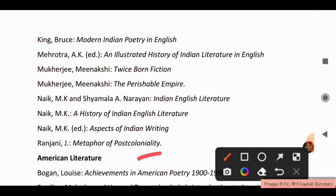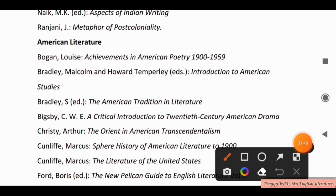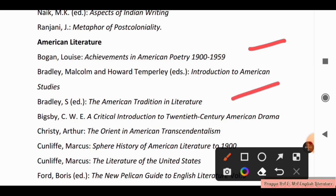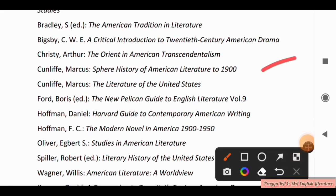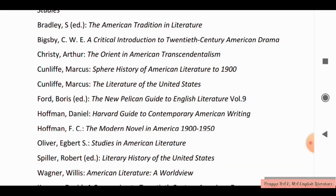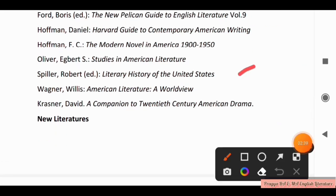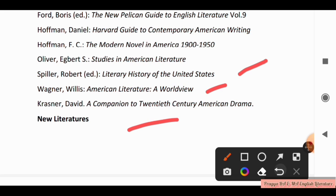Now for American Literature, there are many books. These include: Achievements in American Poetry from 1908 to 1959; Bradley, Malcolm and Howard Temple's Introduction to American Studies; Bradley's The American Tradition in Literature; A Critical Introduction to 20th Century American Drama; The Orient in American Transcendentalism; Sphere History of American Literature to 1900; The Literature of the United States; The New Pelican Guide to English Literature Volume 9; Harvard Guide to Contemporary American Writing; The Modern Novel in America 1900 to 1950; History in American Literature; Literary History of the United States; American Literature: A World View; and A Companion to 20th Century American Drama.